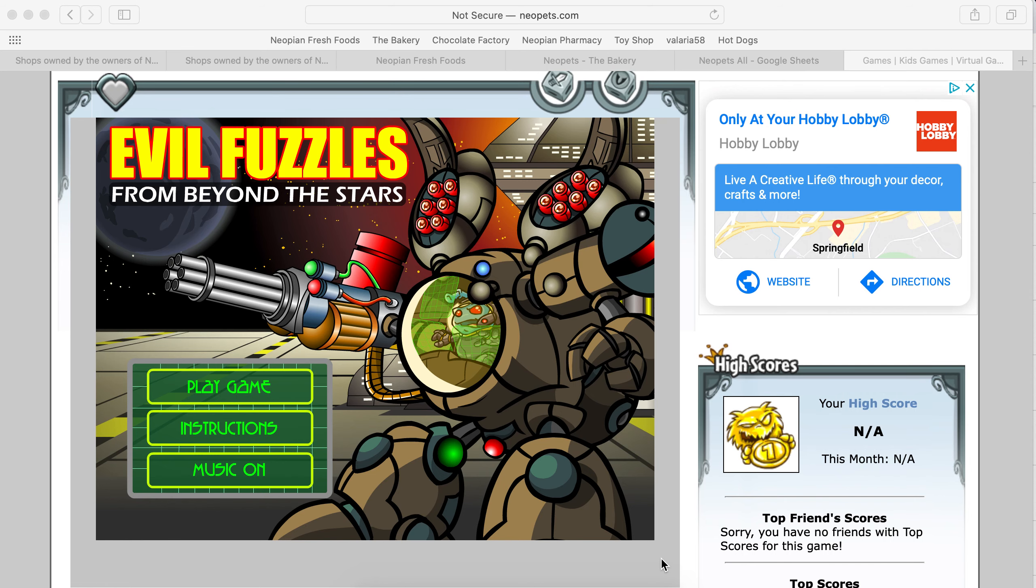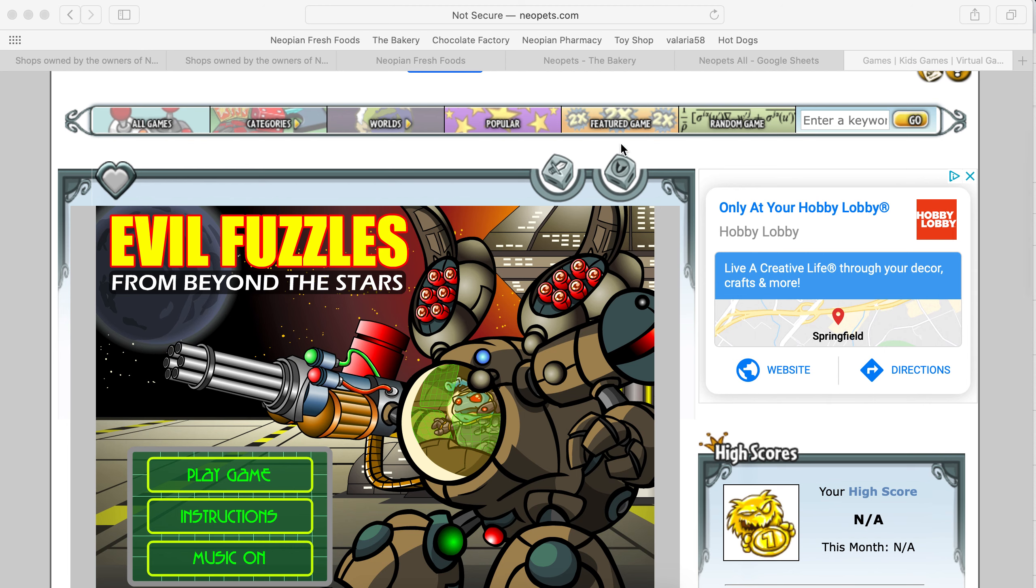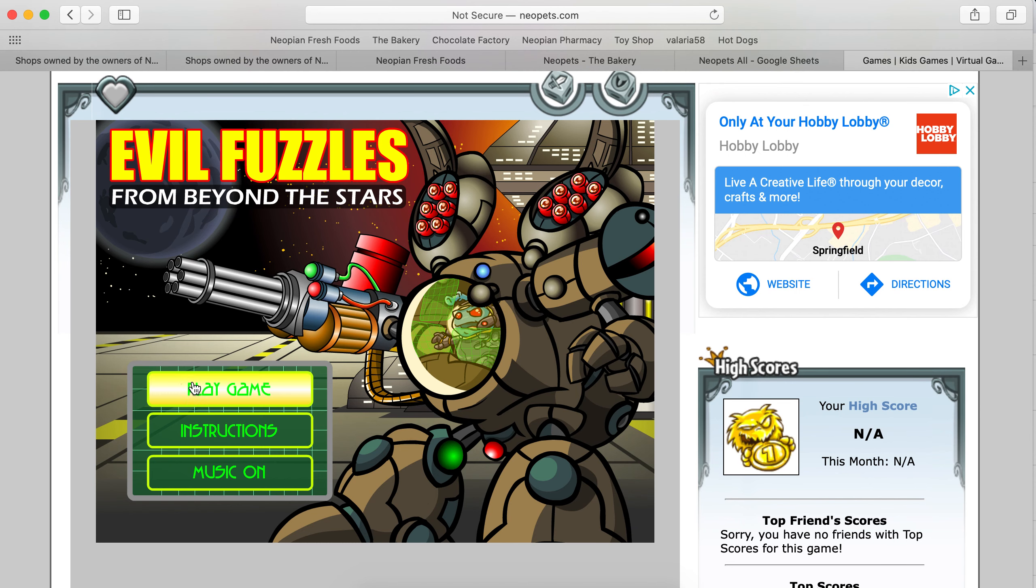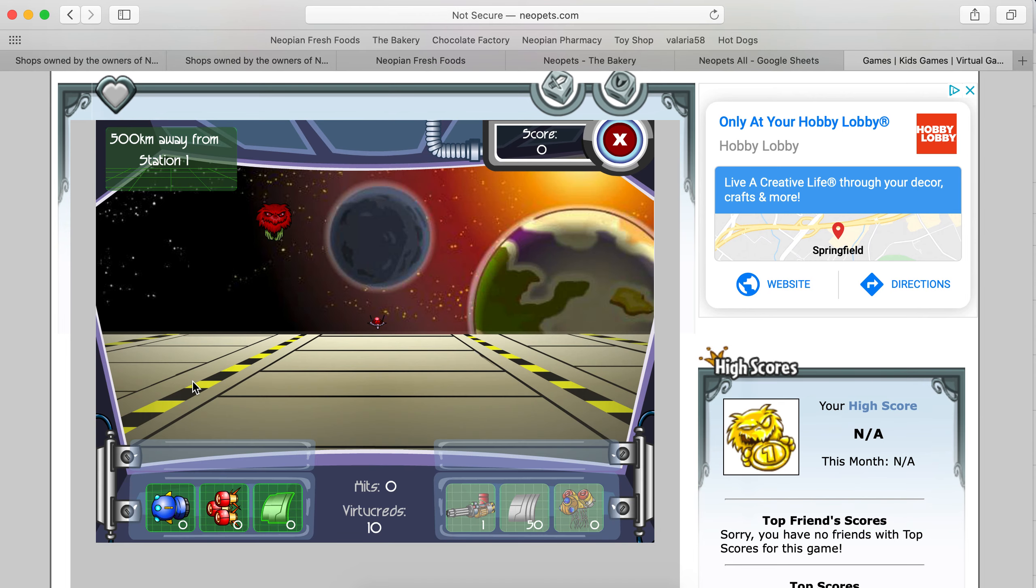Hey guys, today I'm going to try my luck at the featured game, 2x Neopoints, Evil Fuzzles from Beyond the Stars. I think I played this game 20 years ago and I will try it again. I think you just shoot those fuzzles.